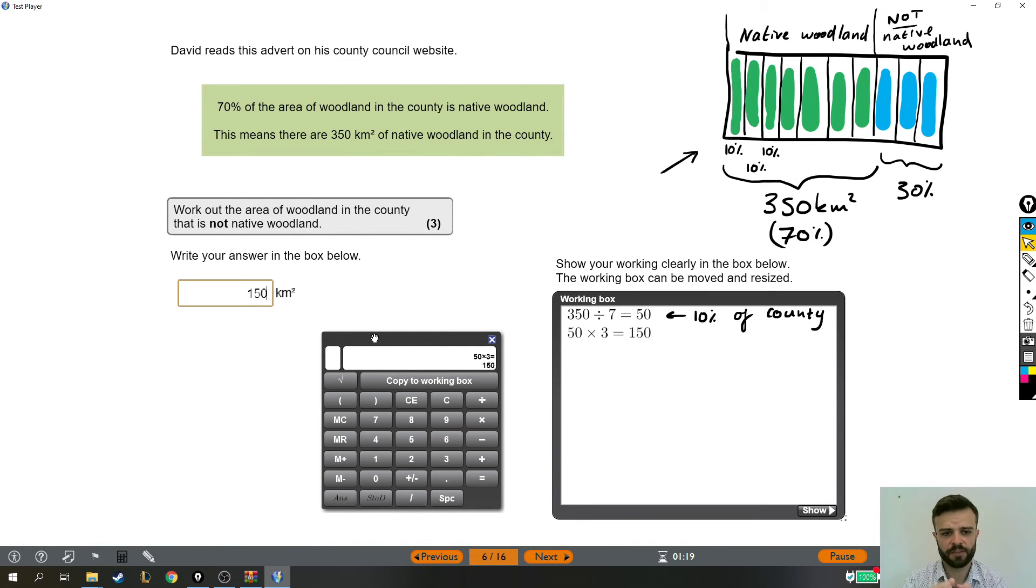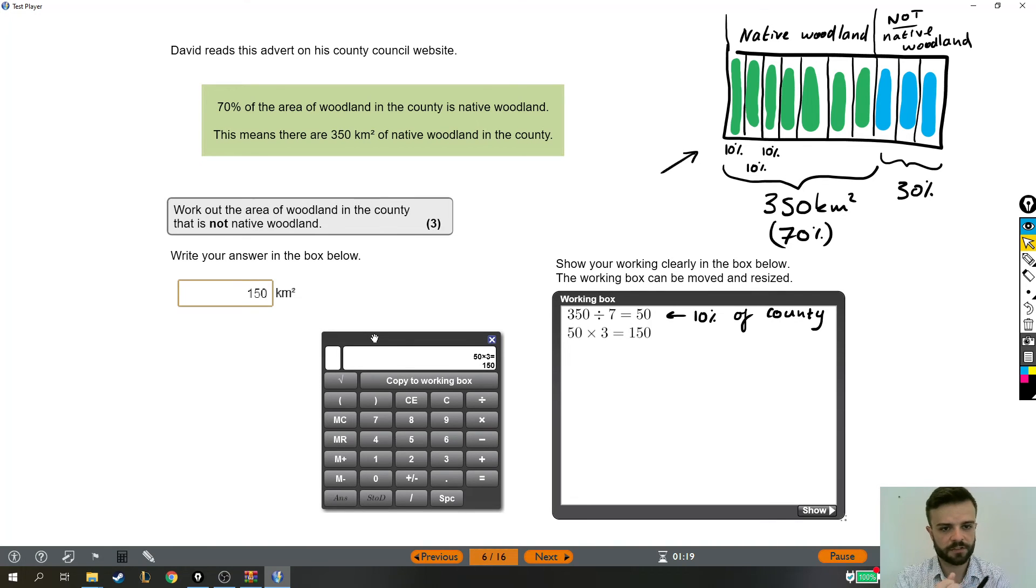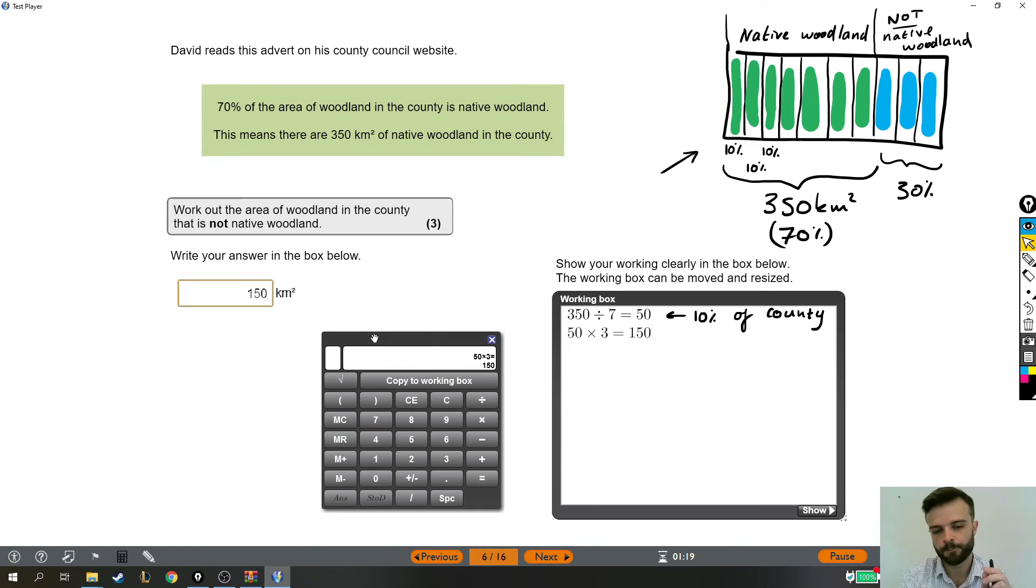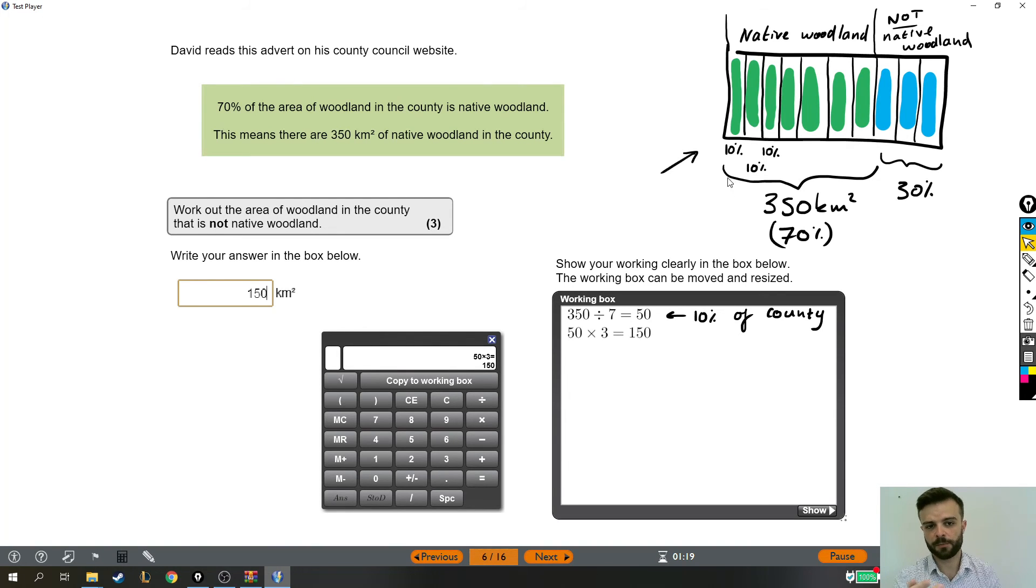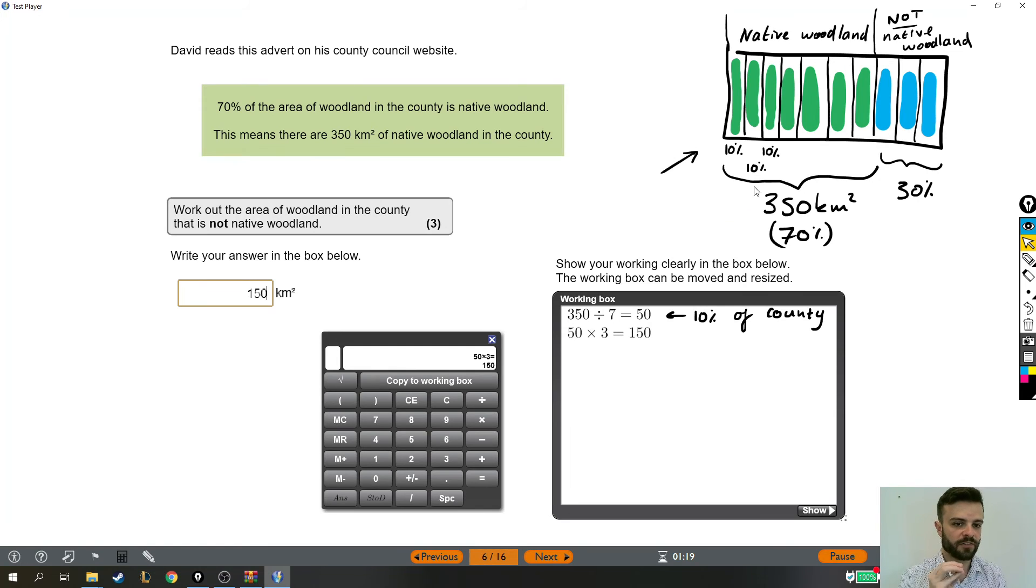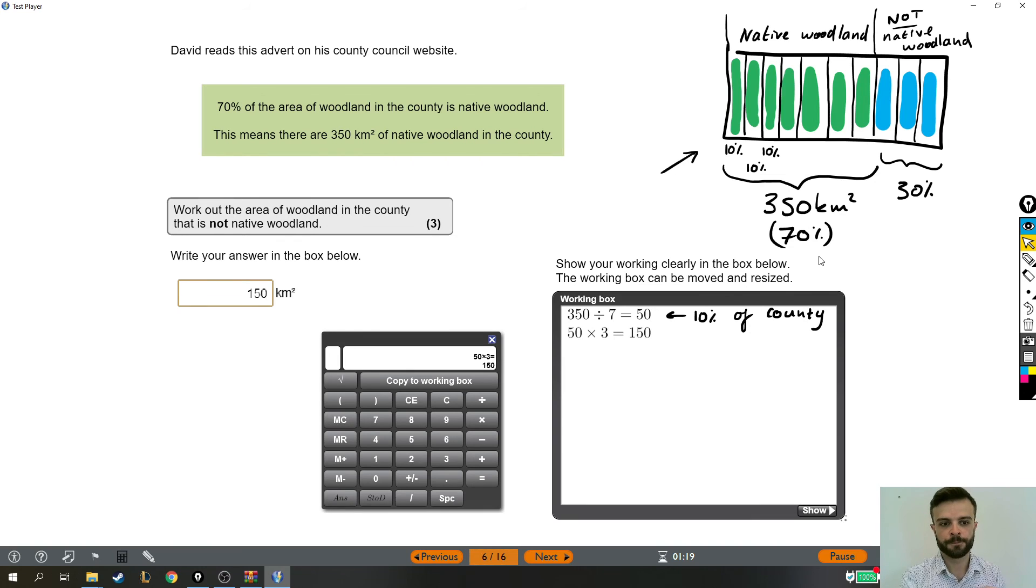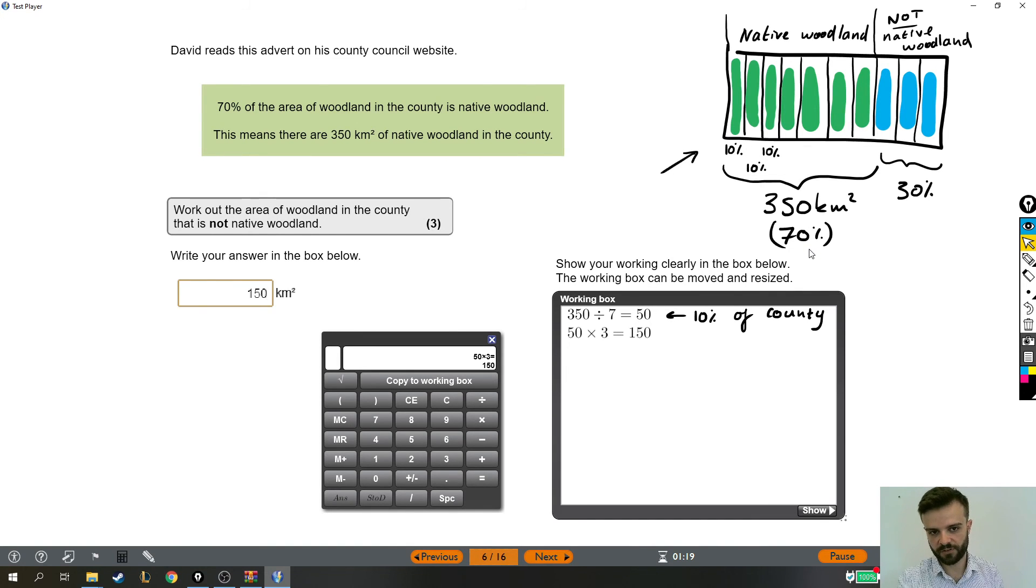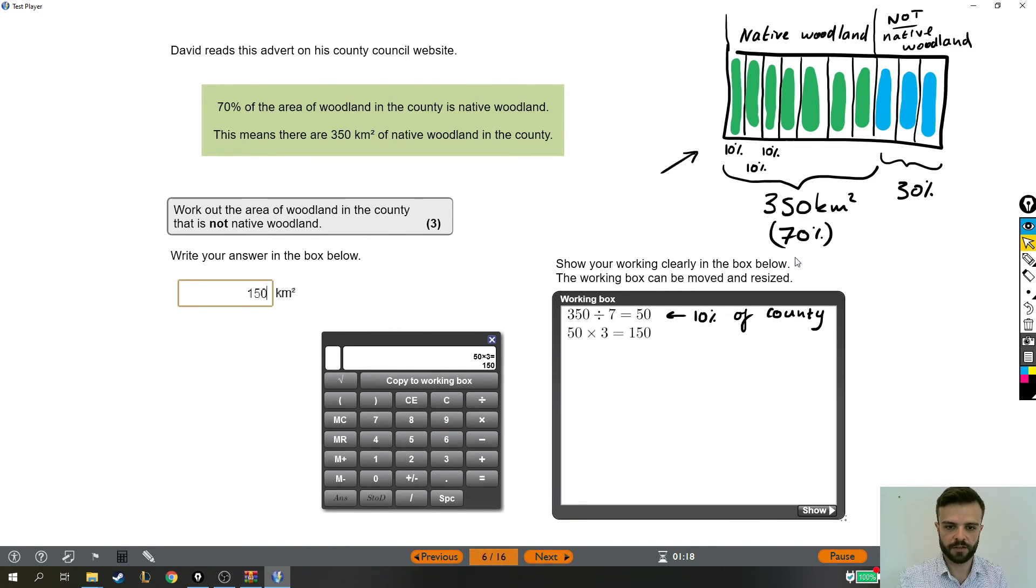Now, we didn't do any hard maths there, but it was very hard to know that that's what you had to do. Like I said, normally to find 10%, so you can build up to 30, we would divide by 10. But we weren't starting with 100% this time. I hope this picture helped a bit. We started with 70%. We knew that 350 kilometers squared was 70% of the whole county. So we have to divide by 7 to get from 70% down to 10%. And then once we've got the 10%, we can then do the normal stuff and times by 3 to get 30%.